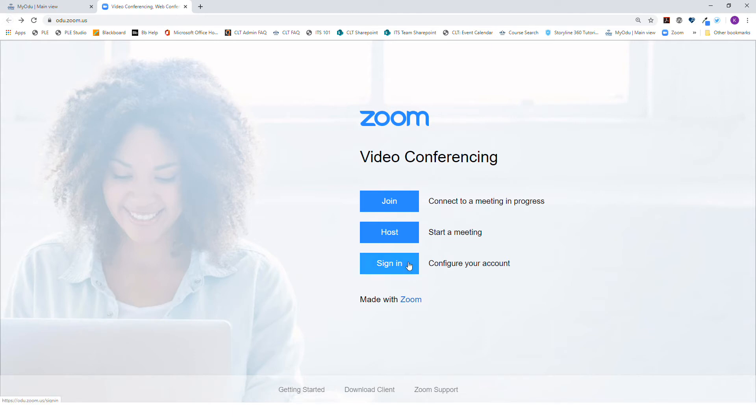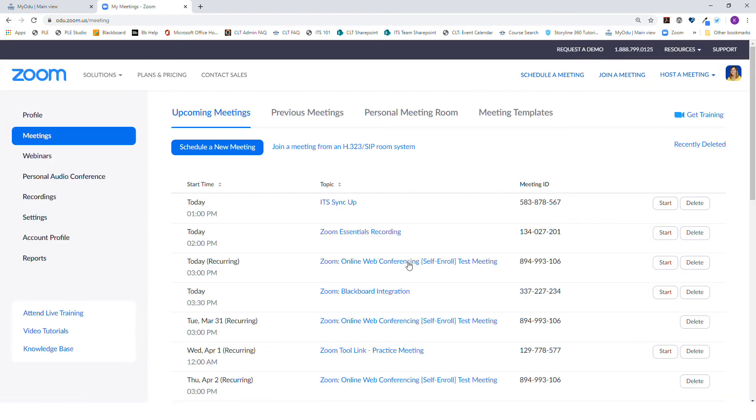Select Sign In. Since we've already logged in using the ODU portal, we did not have to do another Duo authentication.